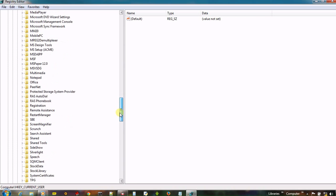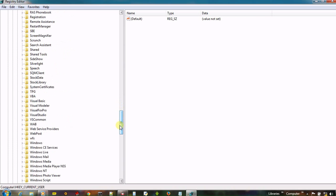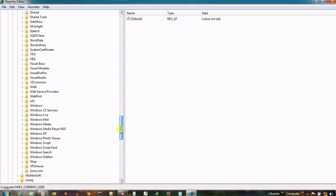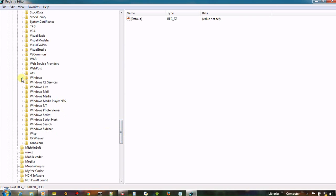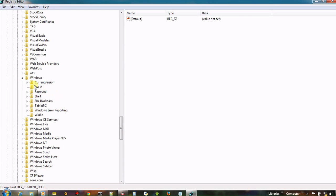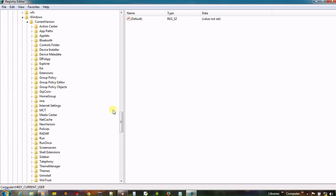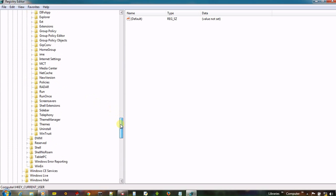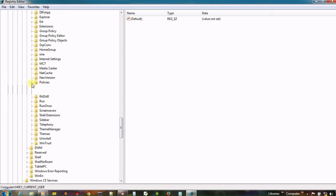And then look for Windows. Open Windows and open Current Version. Next, open Policies. And now click on Explorer.